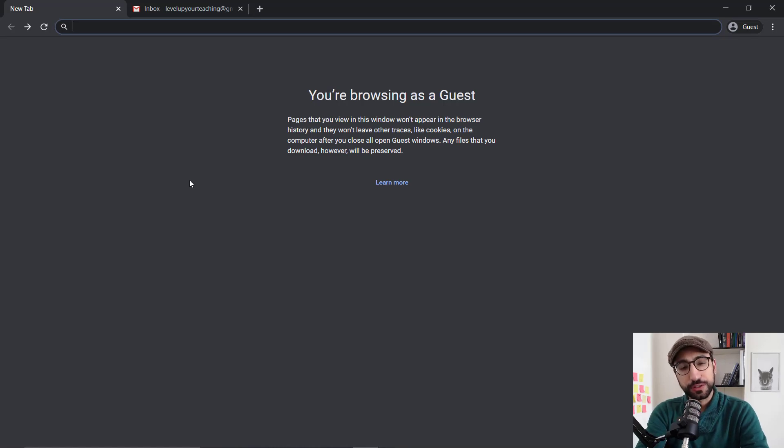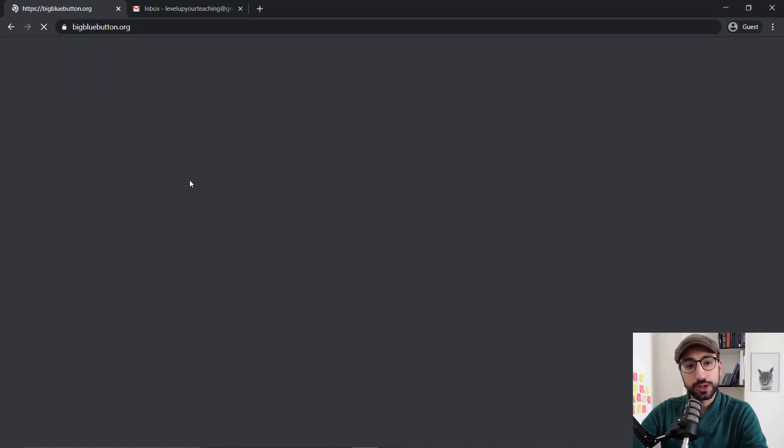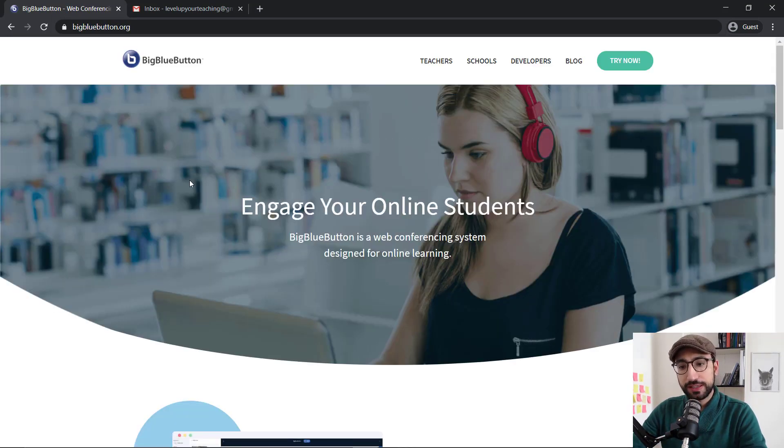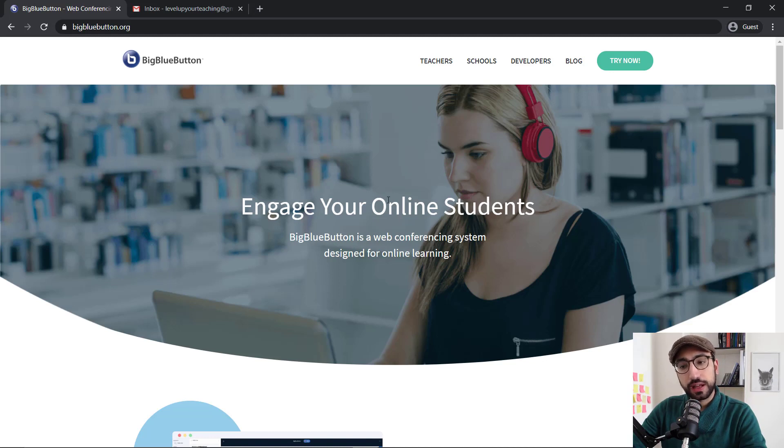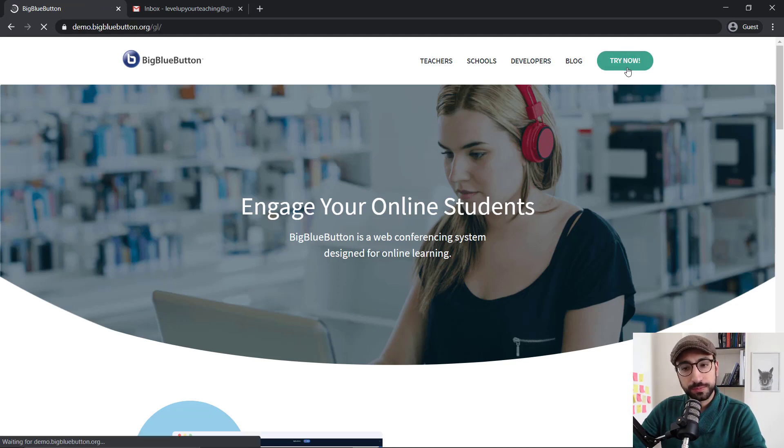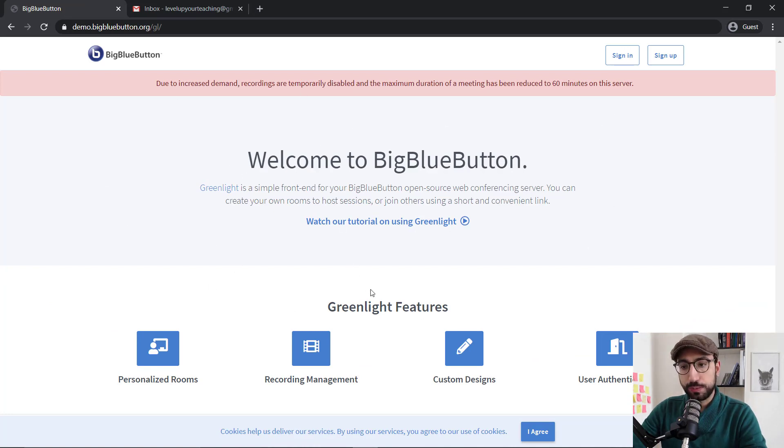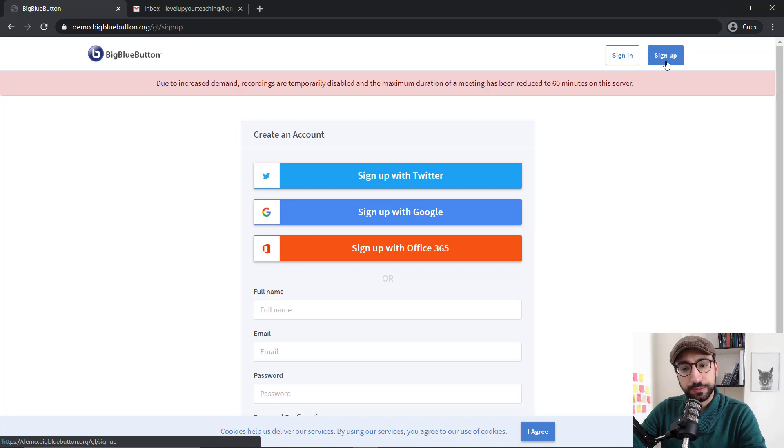So the first thing that we need to do is go on and type BigBlueButton.org and we will be taken to the main page. From there, at the top right corner, click Try Now. You'll be taken to a page giving you information about BigBlueButton. Again, at the top right corner, let's click Sign Up to create our account.